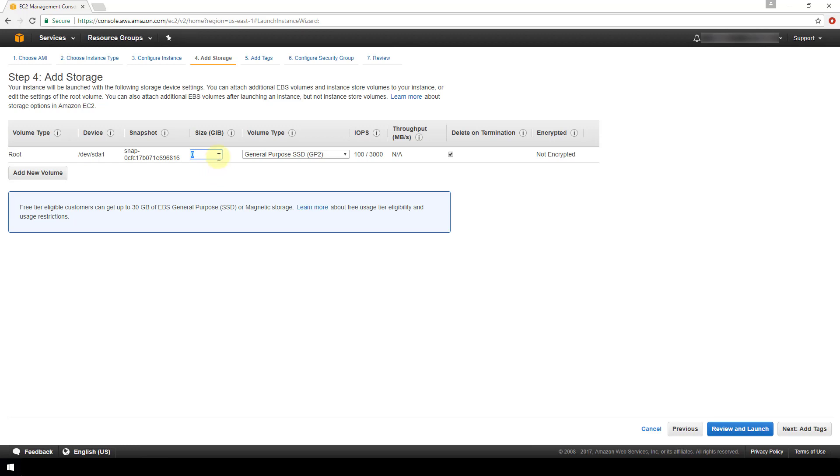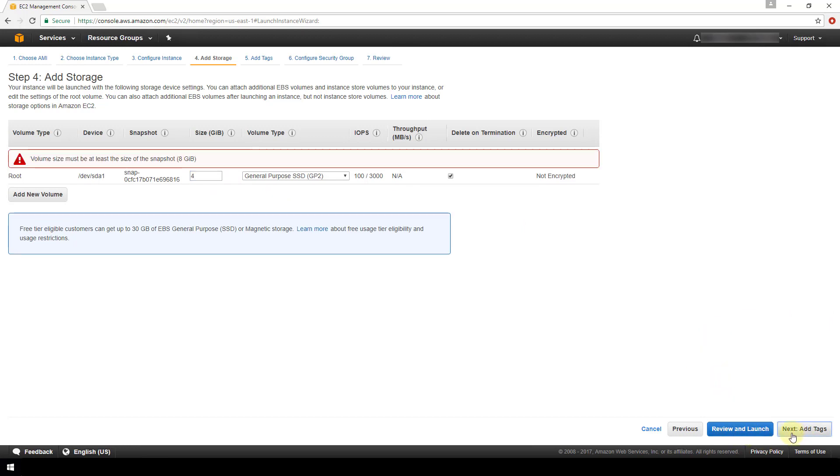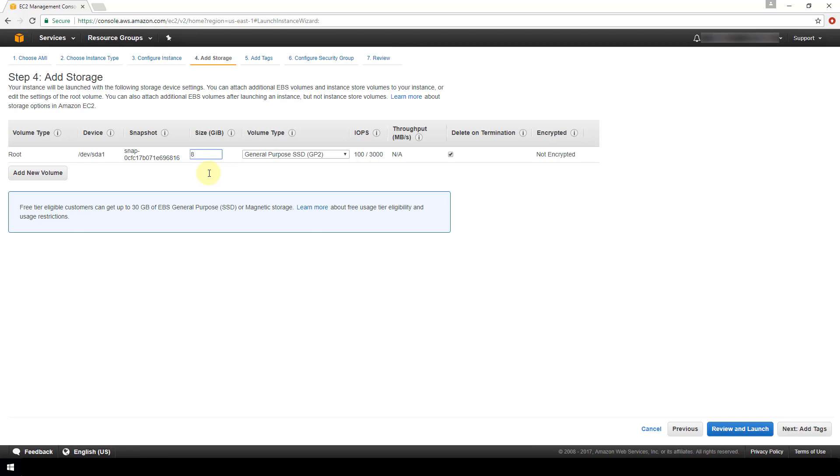So you can choose the default or you can go above that. You cannot go below it however. So if I were to try to assign four for instance here and go to the next screen, then it's going to give me this error here that the volume size must be at least the size of the snapshot, which in this case is 8 gigs. So I'm going to leave it at 8, which is the default.